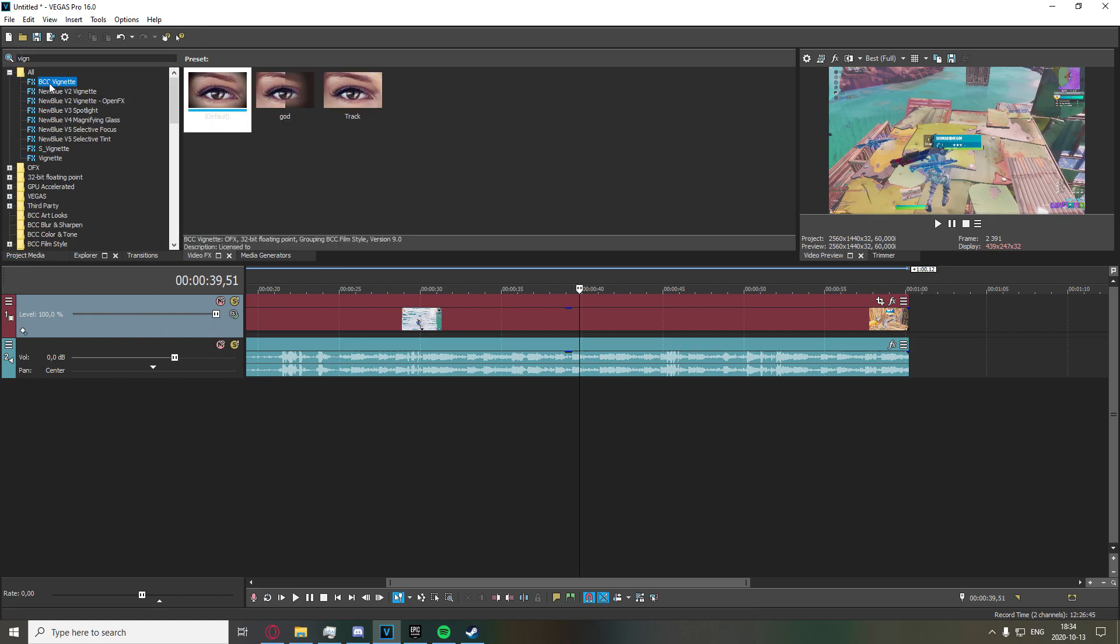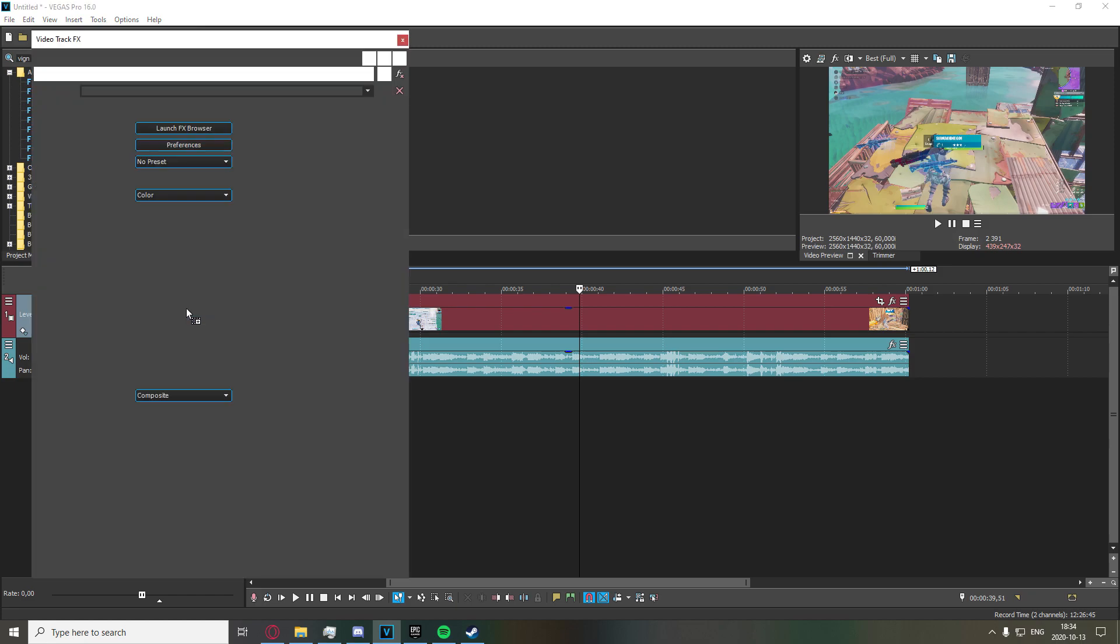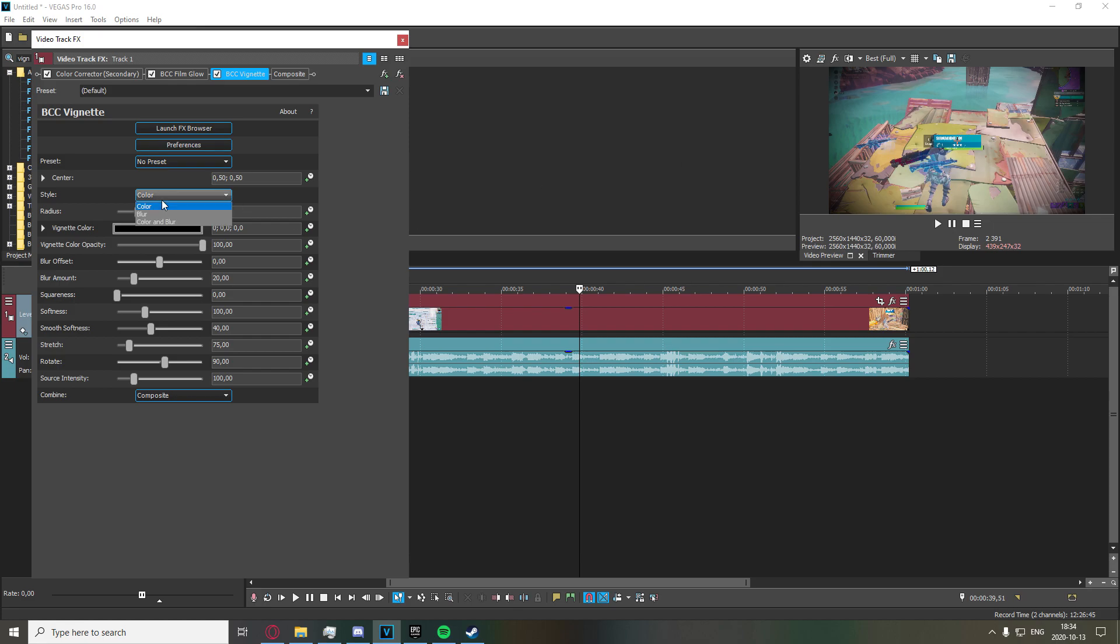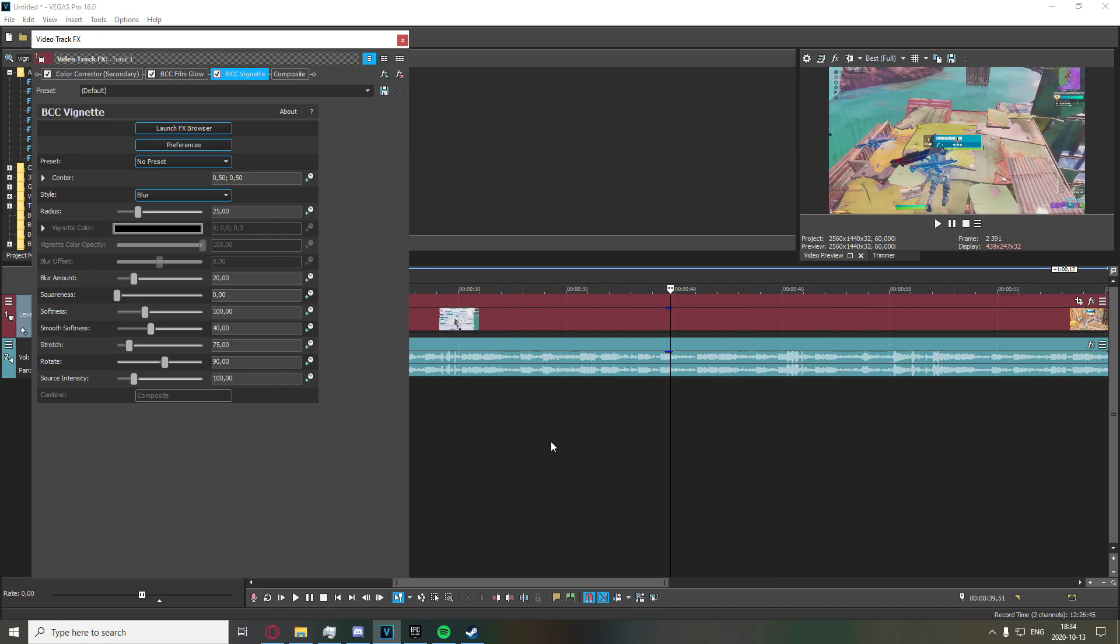I'm going to go to BCC vignette and I'm going to drag the default on here. As you can see it sort of adds like these edges. Now there are a couple things you can do. You can go down here to color and select it to blur. Now what this is going to do is it's going to blur the edges.